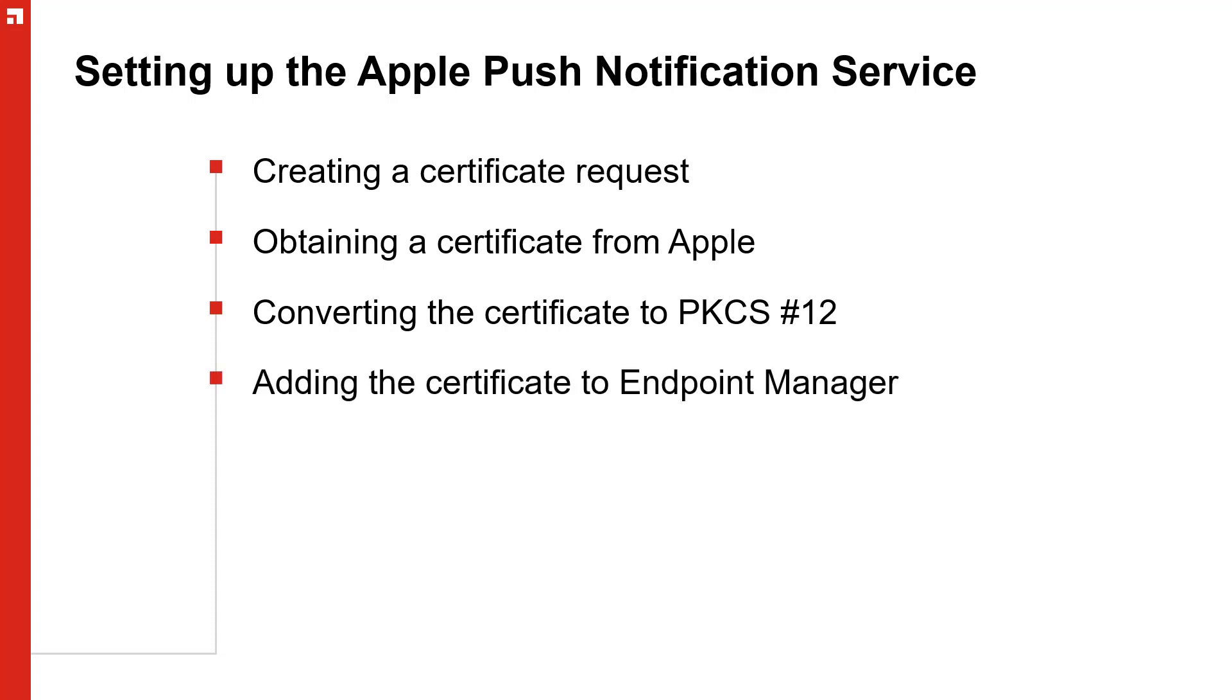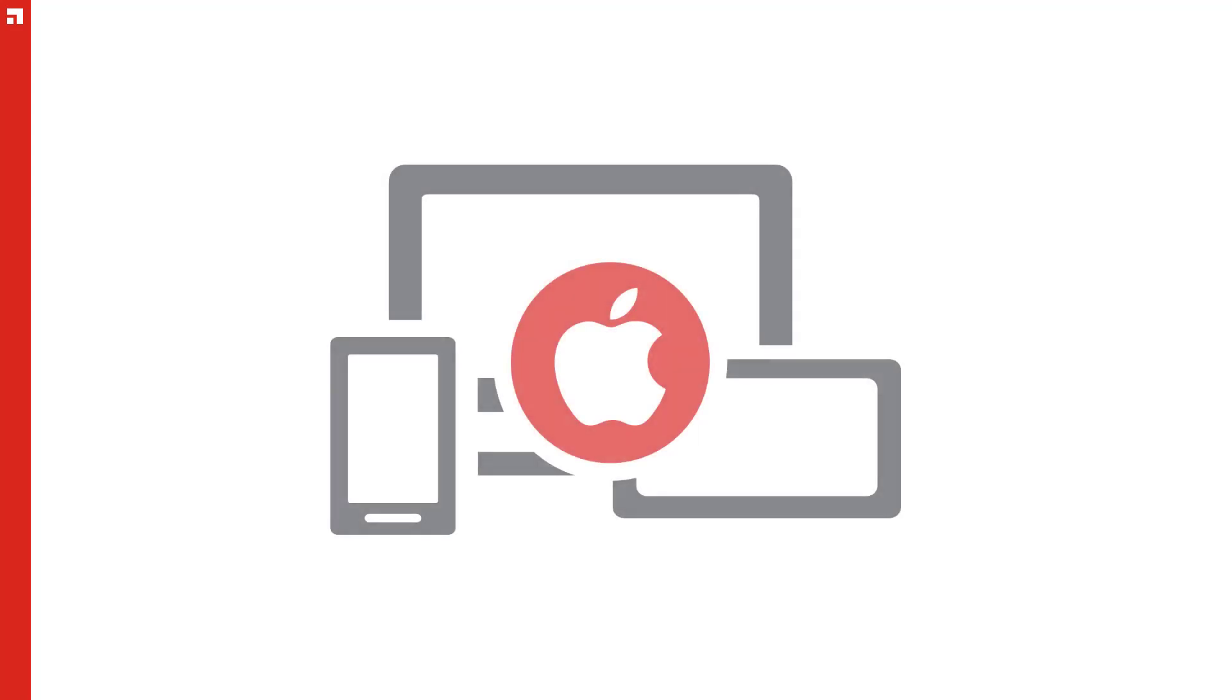After setting up APNS, you will be able to enroll iOS, macOS, and tvOS devices in Endpoint Manager.